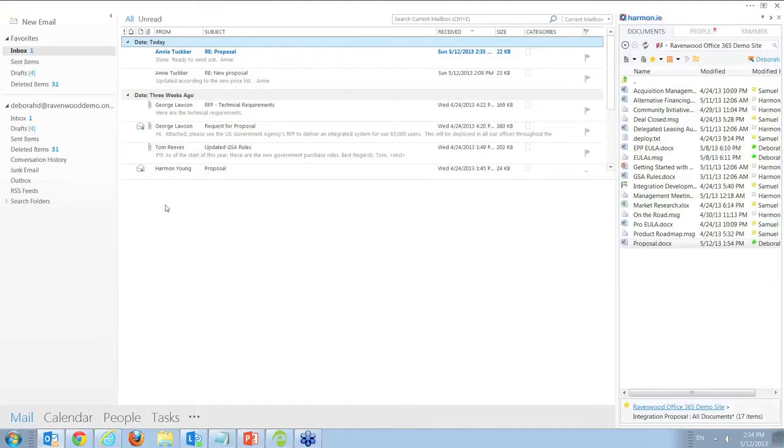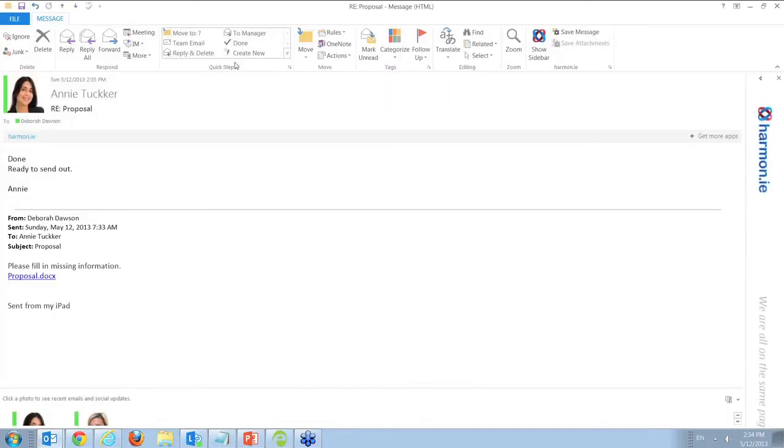I am back again looking at my Outlook email client, and I get an email from Annie telling me that I can share the document with our customer. From here, I can send the document to our waiting customer.